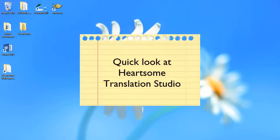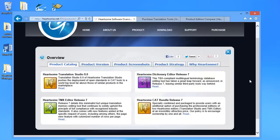In this video we'll have a quick look at a tool called Hardsome Translation Studio. First let's have a look at their site which is Hardsome.net.